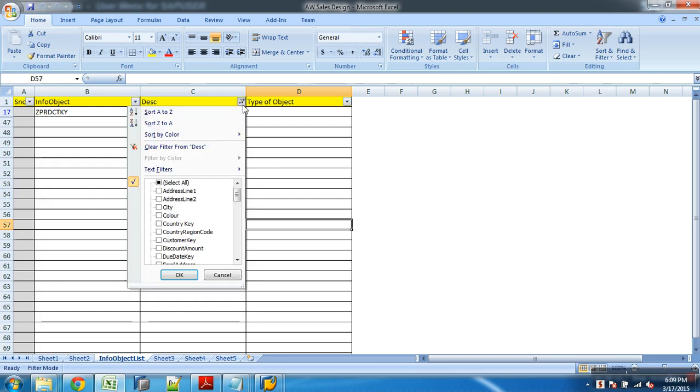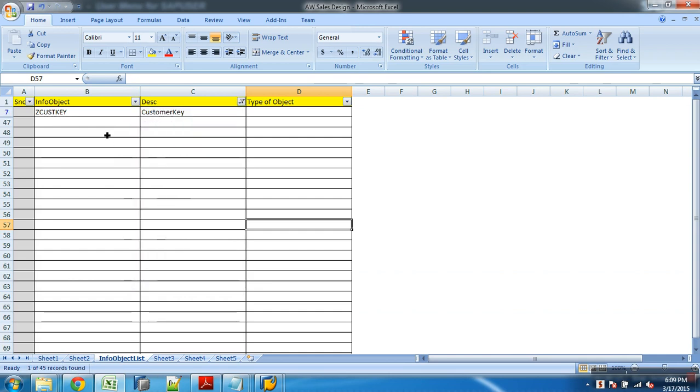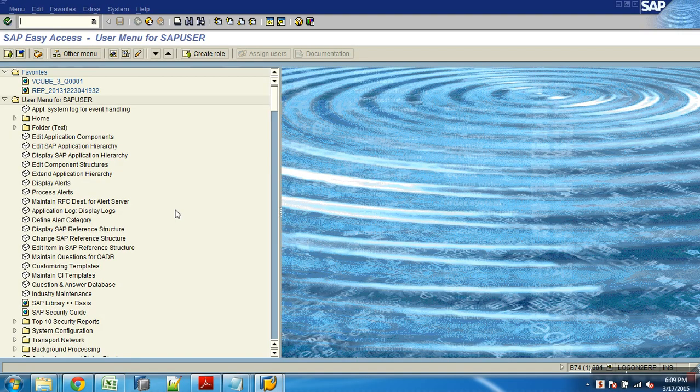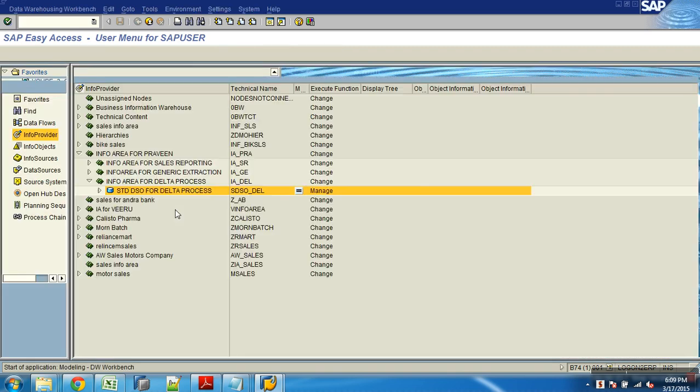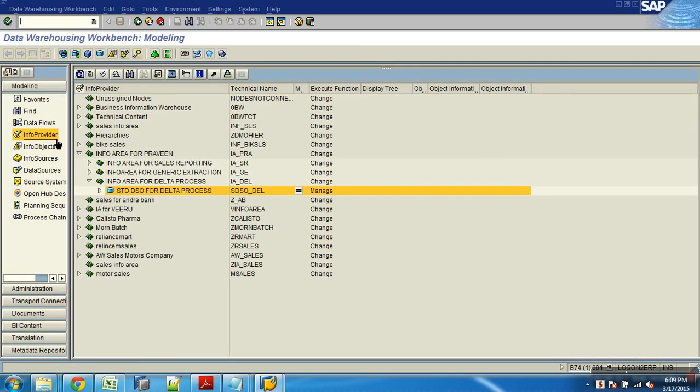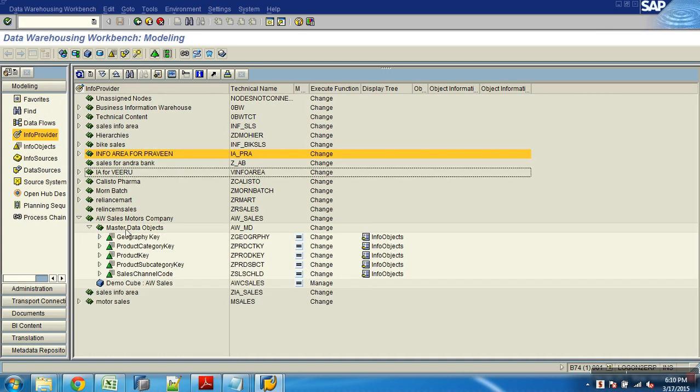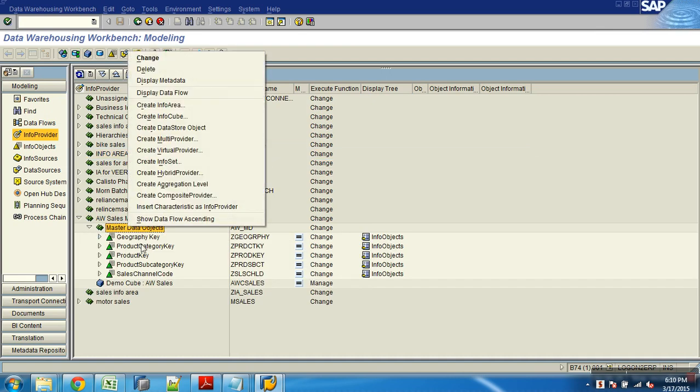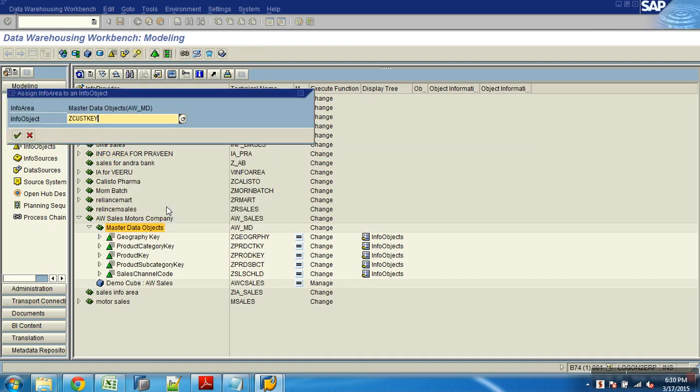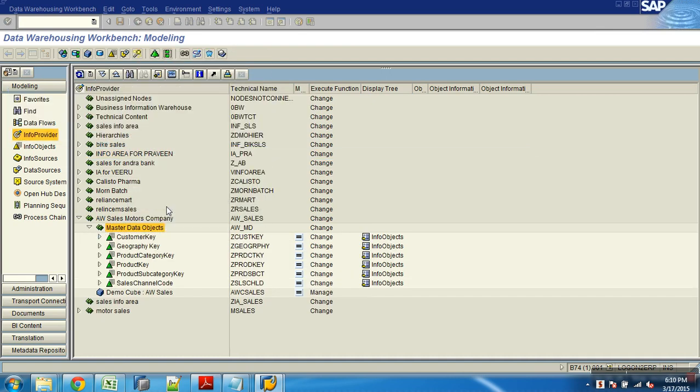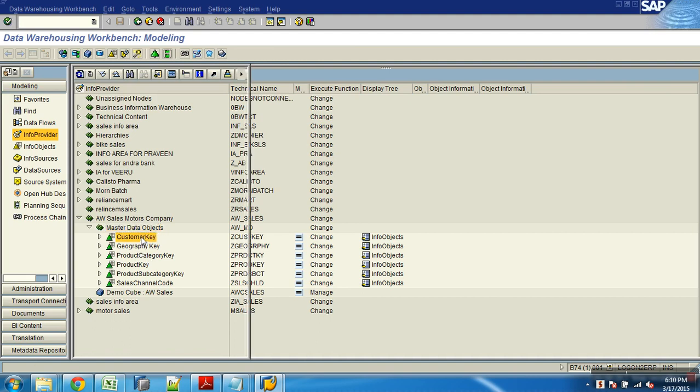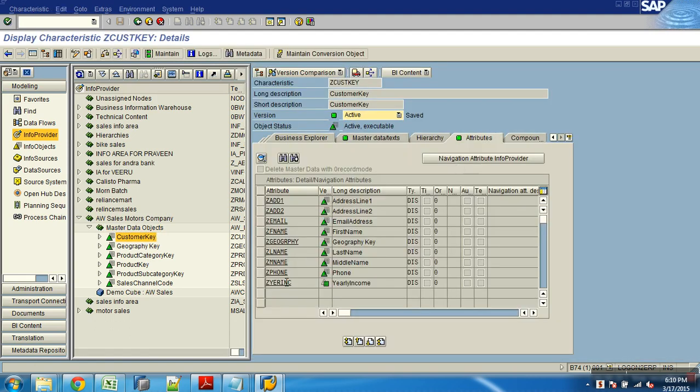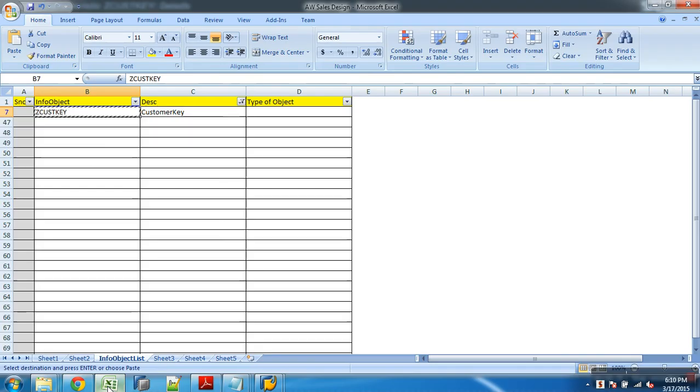So what is the customer key? This is an info object. I will go to my provider and insert this info provider.